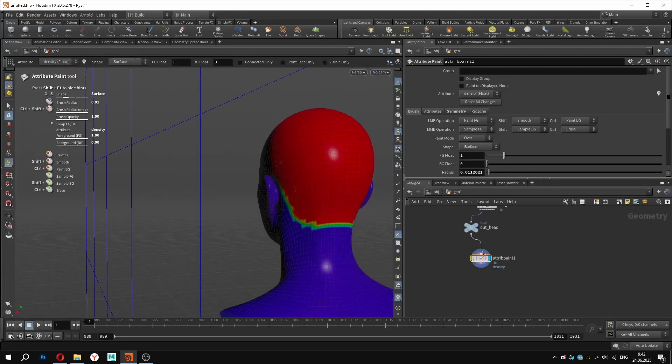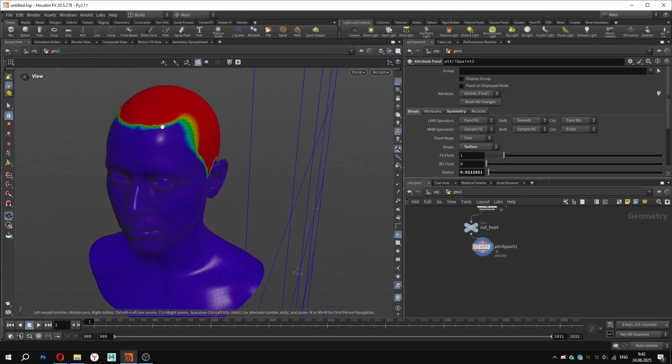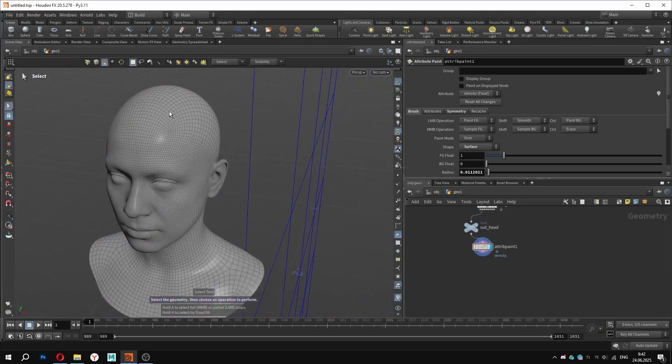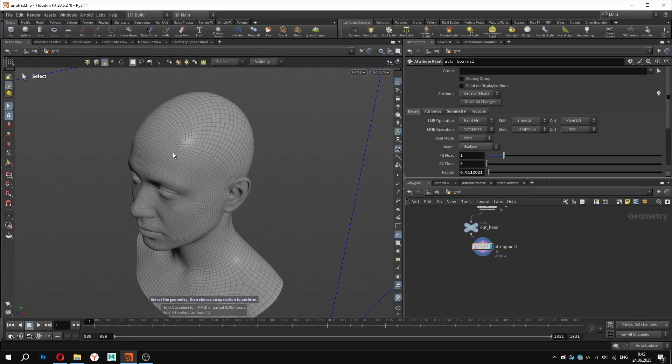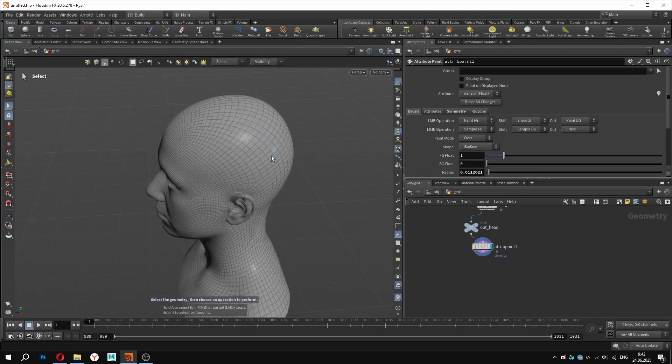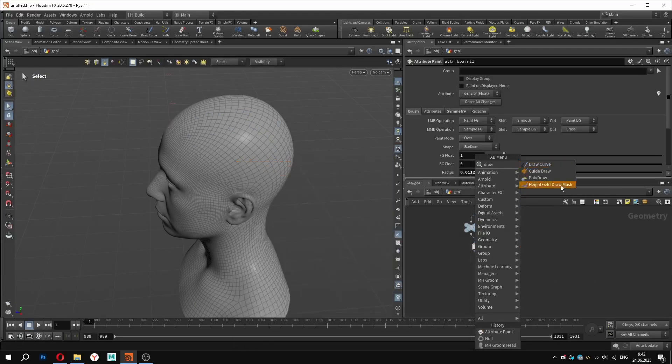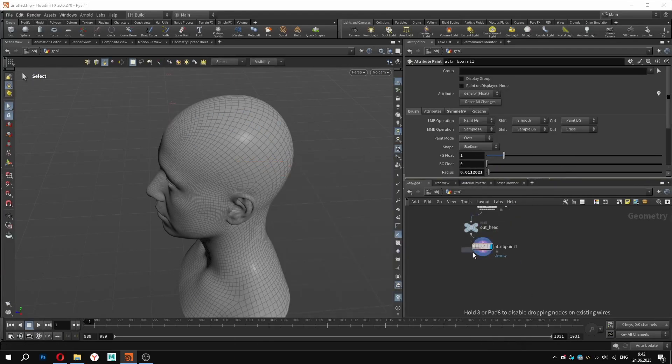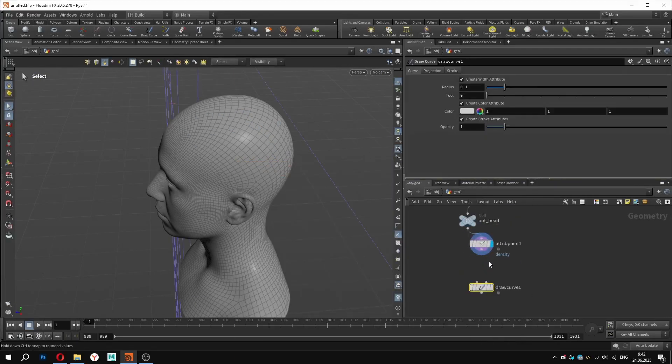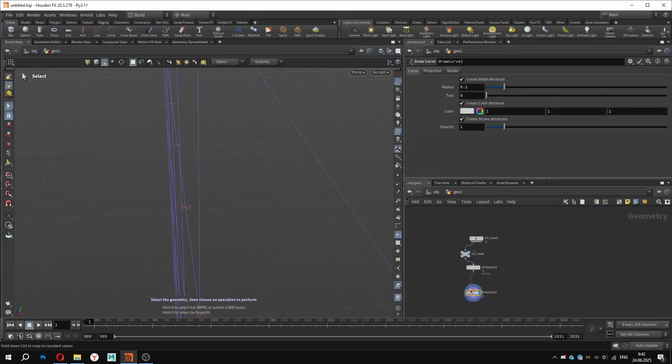Now let's move on to something more interesting. We will show you how to create braids. And yes, this will be done procedurally. All we need is a set of curves that will guide the braid direction across the sculpt. Let's create a draw curve node. The first input goes to the base geometry. This is the surface we will be drawing on.